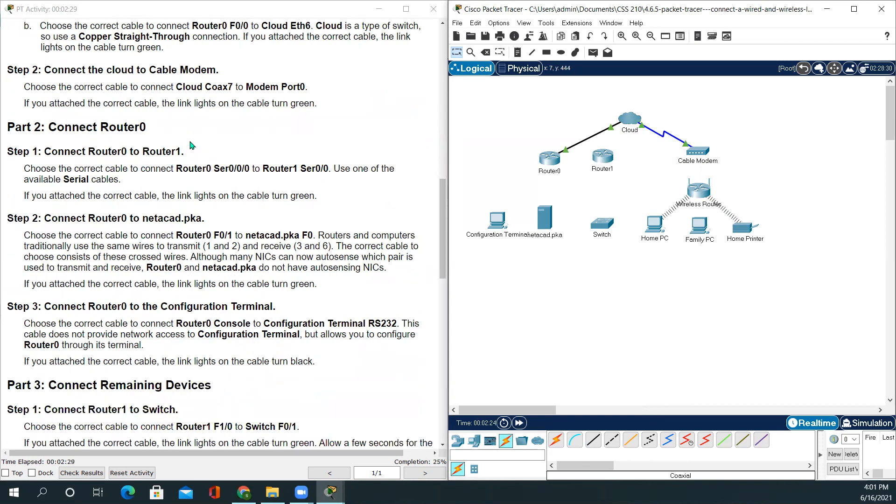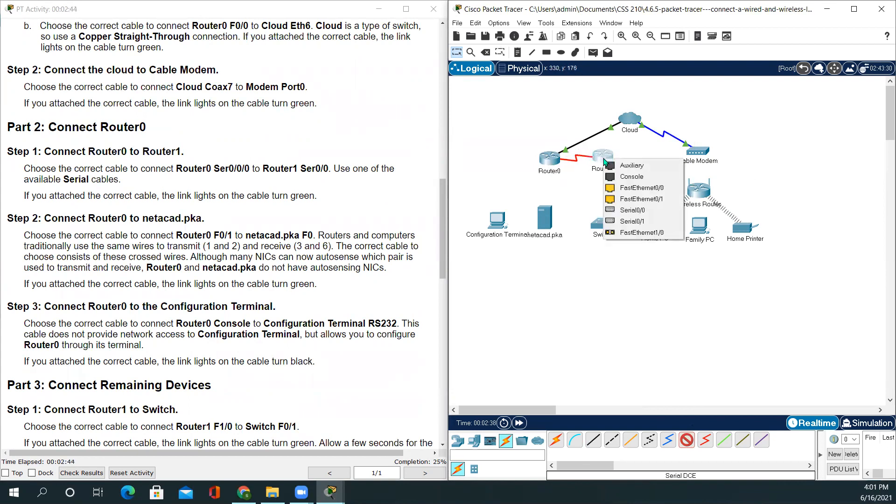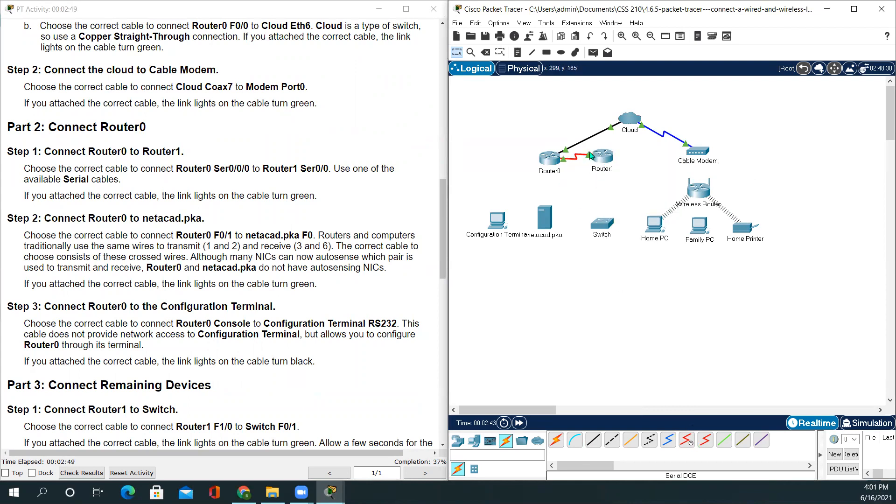Part 2: Connect Router0. Connect Router0 to Router1. We'll be using serial port wire serial DCE. Serial 0/0/0 on Router1, we'll be selecting serial 0/0. Again the lights are turned green and the completion rate is 37 percent now.